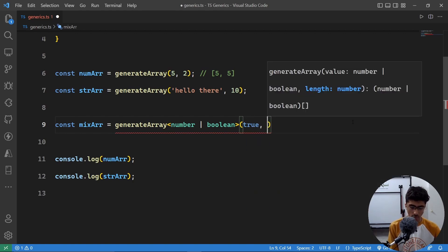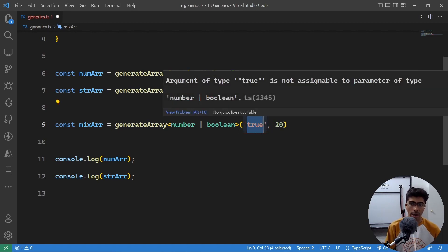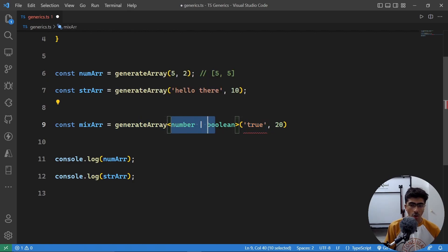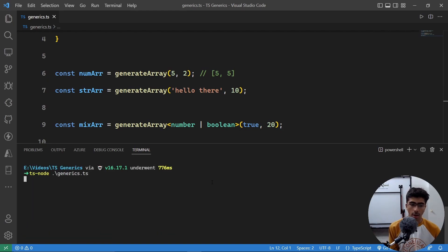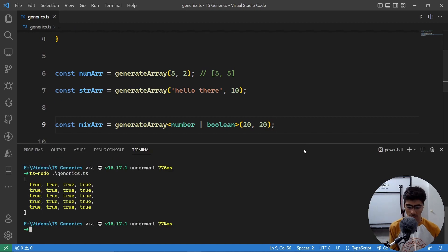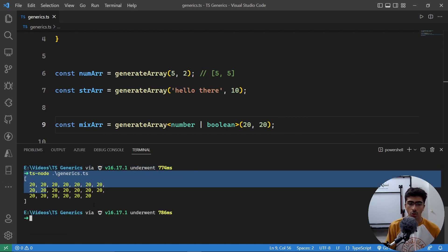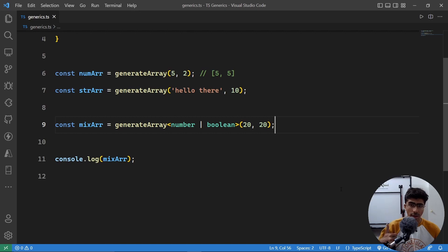If I pass in true with a length of 20, it works. But if I wrap true in quotes making it a string, it gives an error because I specified number or boolean. Let's console log the mixArray and run this — we got true 20 times. I can also pass in the number 20 and it will be written out 20 times. That's it for generics! Let me know if you have any questions in the comments below. I hope you enjoyed the video — leave a like if you did, and thanks for watching.